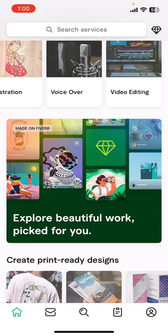First of all, open the Fiverr app on your phone. If you don't have the app yet, you can get it from Google Play Store or the Apple App Store. Once you do that, go ahead, launch the app, then sign in.